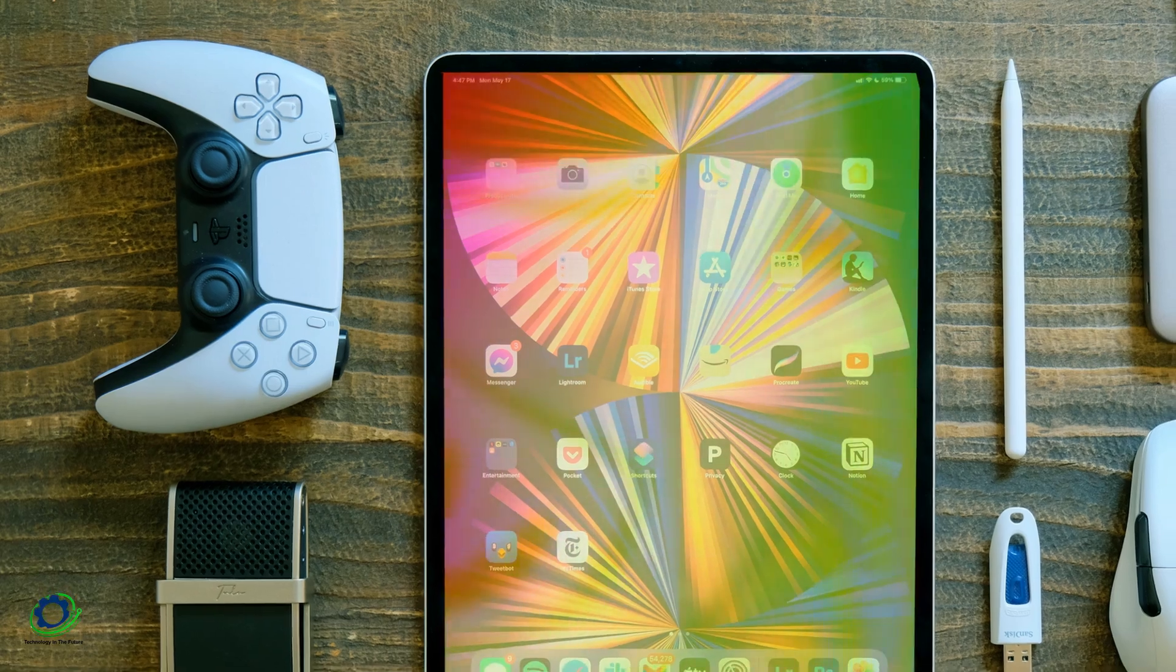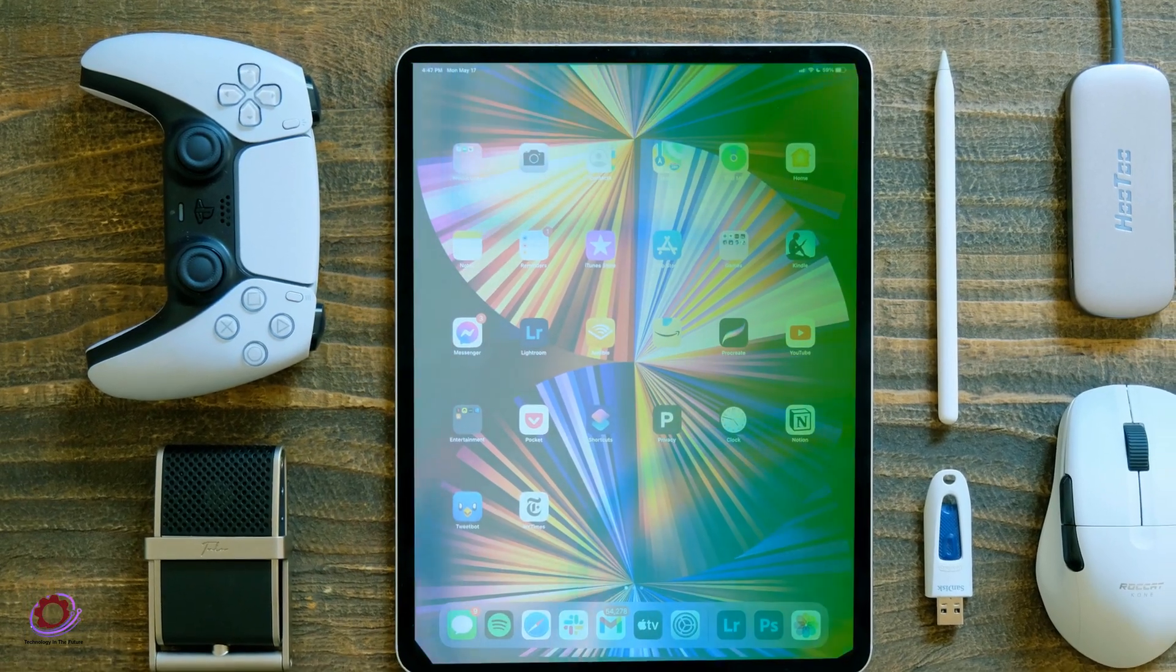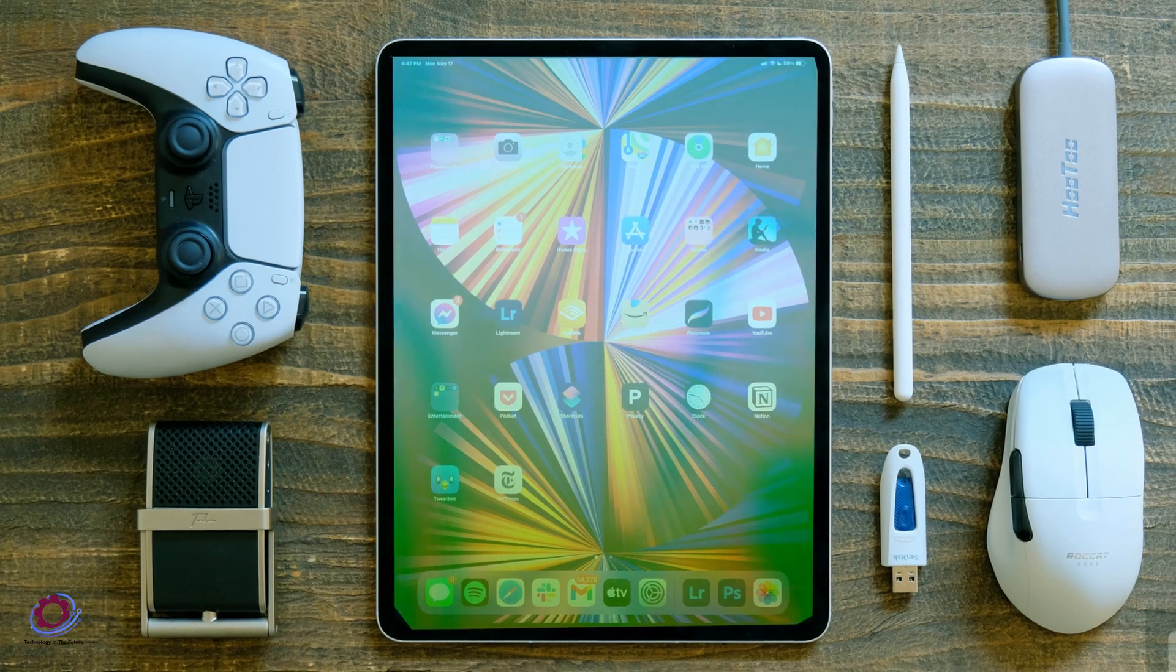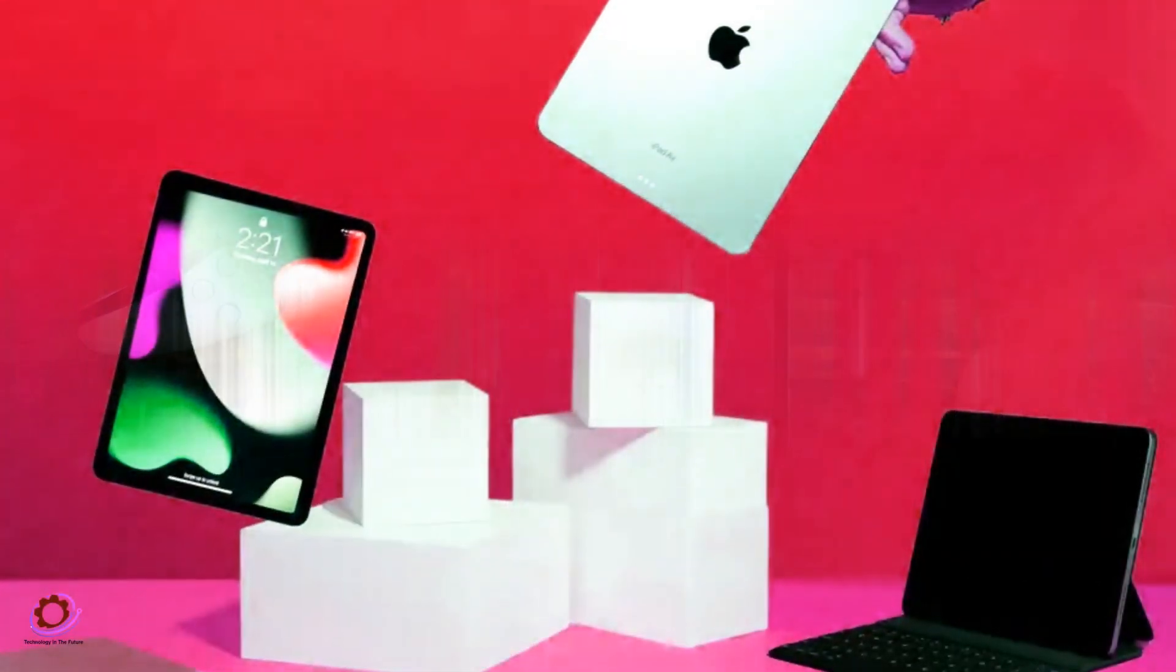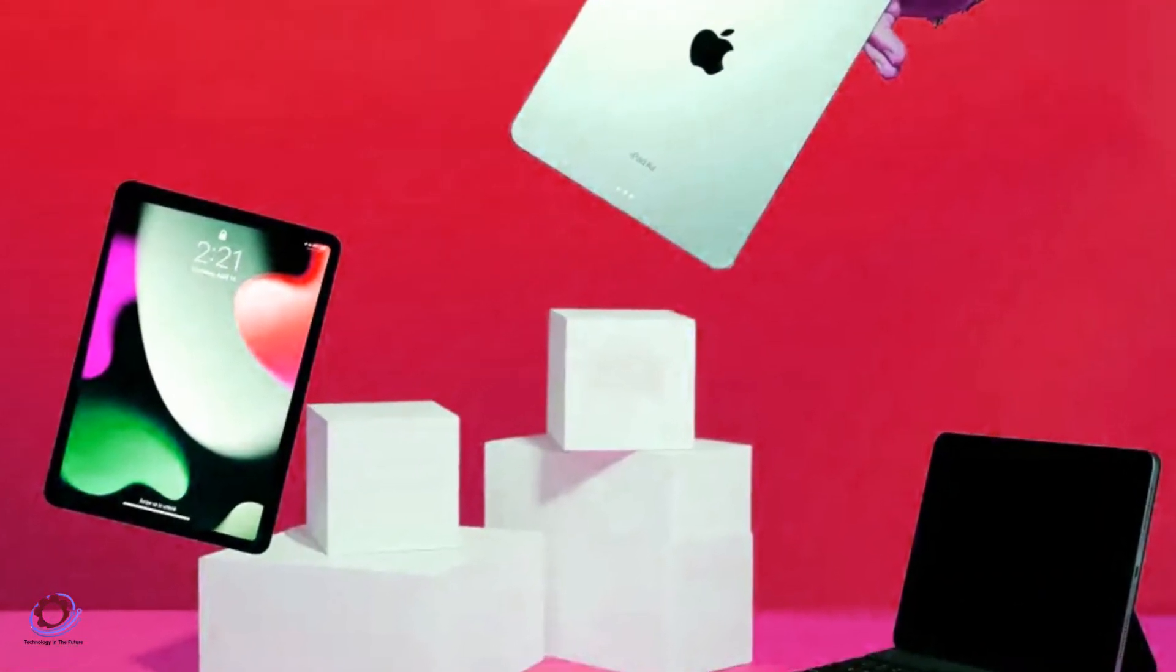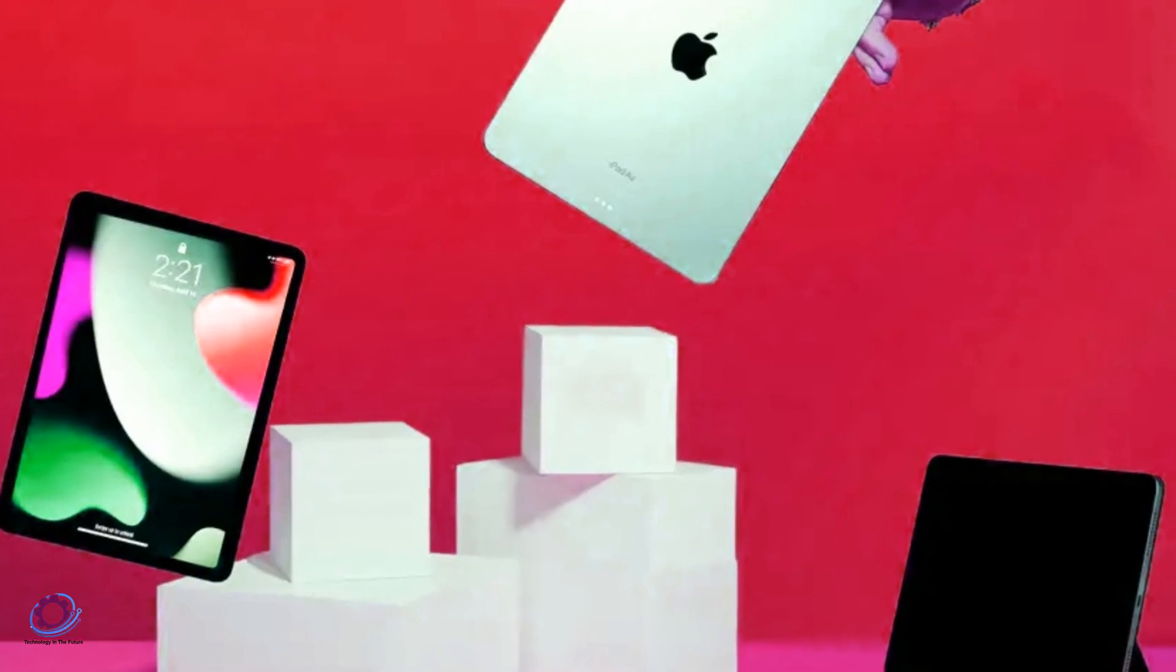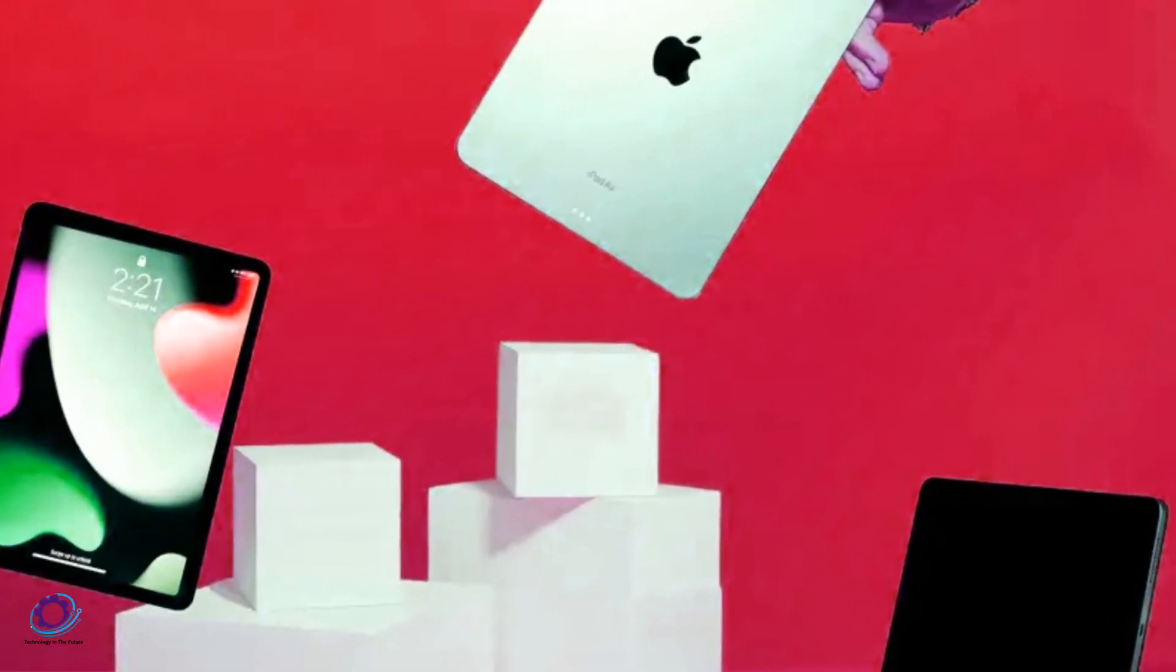The most significant transformation, however, comes with the introduction of OLED displays, a first for the iPad series. This technology promises a richer display, improved battery life, and an overall enhanced user experience.